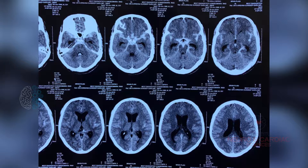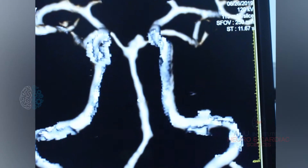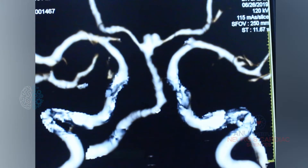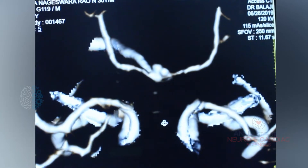The patient was further subjected to CT brain angiography, which was suggestive of a basilar top aneurysm with left vertebral artery hypoplasia. We discussed with the patient's relatives regarding the nature of the disease and treatment modalities, and gave two options: open craniotomy with clipping of the aneurysm, or endovascular coiling of the aneurysm.